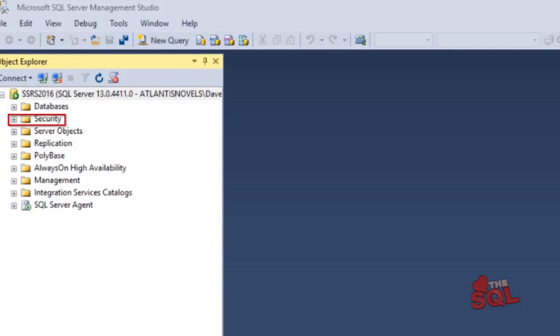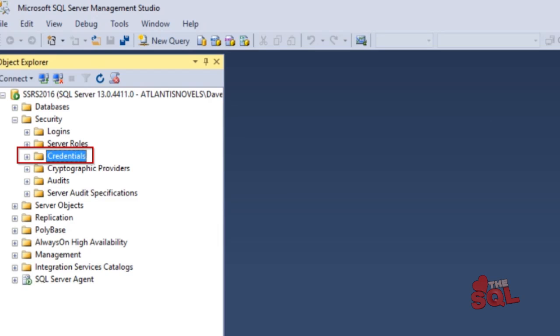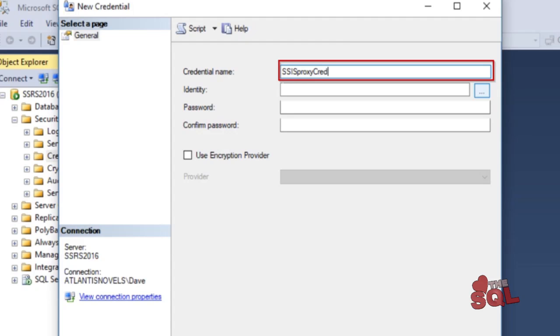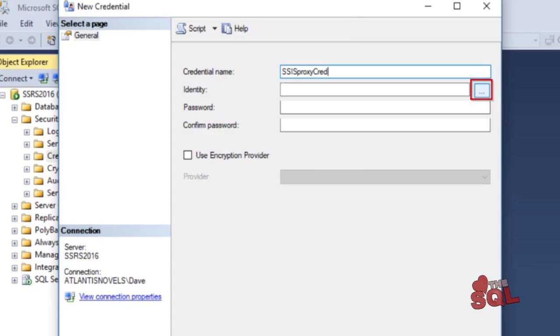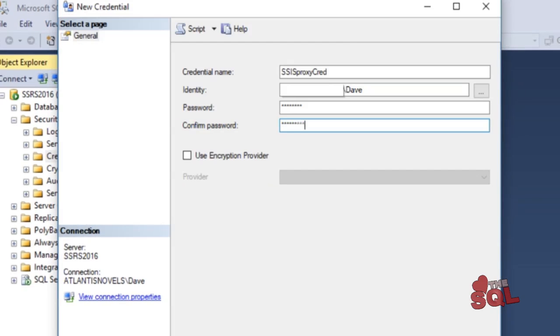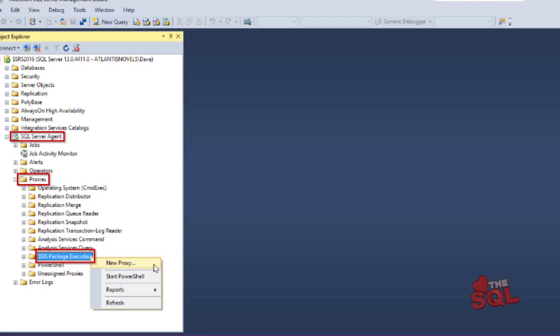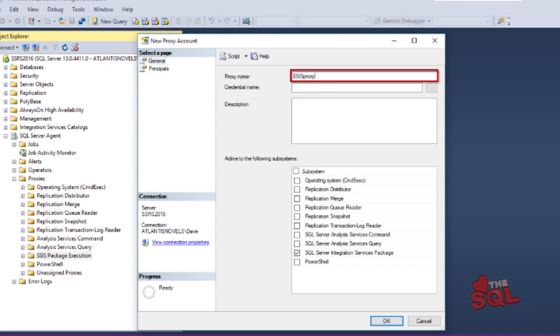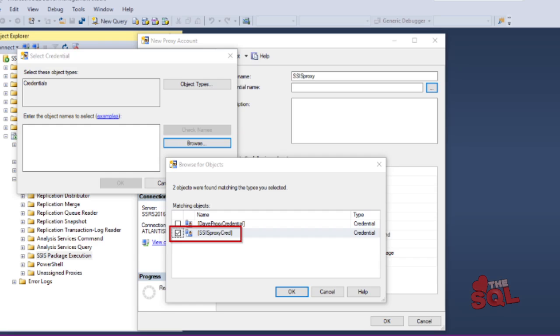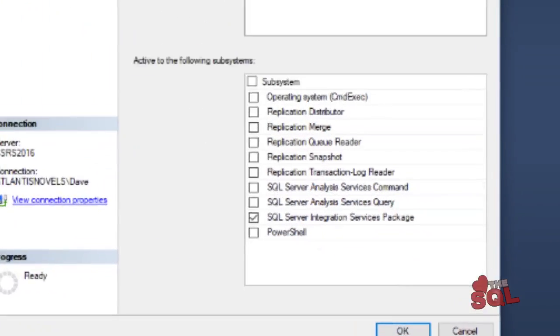Now we need to schedule the two packages to run on a schedule — one daily and the other every 10 minutes. To do this, we need to set up security first. Create a security credential by right-clicking on the security node in the SSIS database instance, enter a security name such as SSIS proxy credential, choose the appropriate Active Directory user, and enter and confirm the password. This will be the security context that the SSIS package runs under. Next, create the proxy account — in the SQL Agent under Proxies, navigate to the SSIS package execution folder. Right-click to create a new proxy, enter the proxy name (I'm using SSIS proxy), and select the credential we just created. Make sure the SQL Server Integration Services package box is checked.